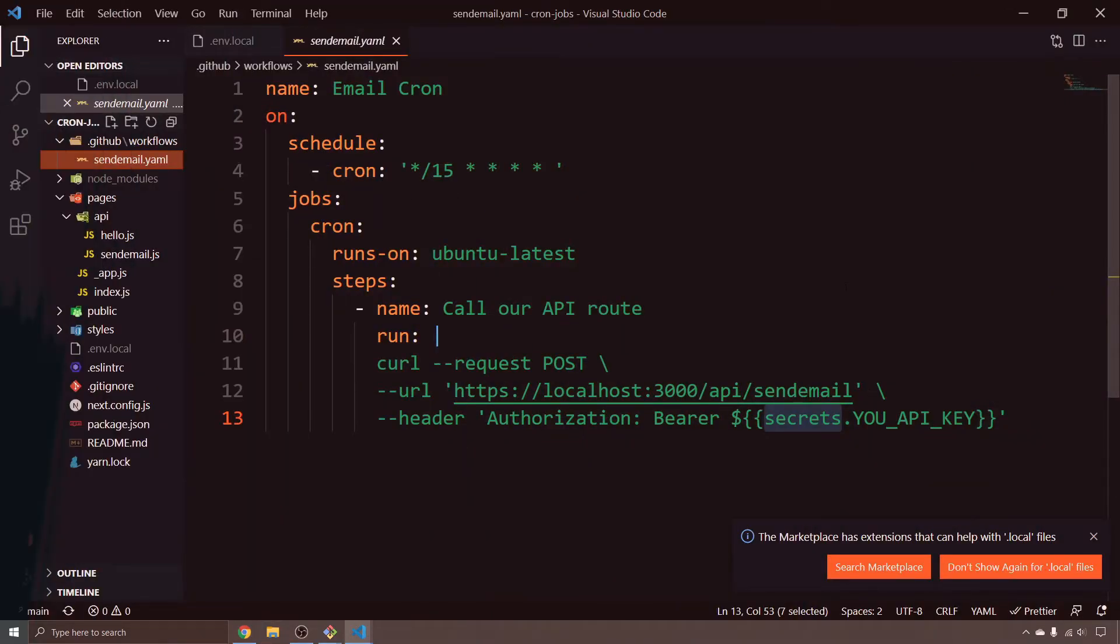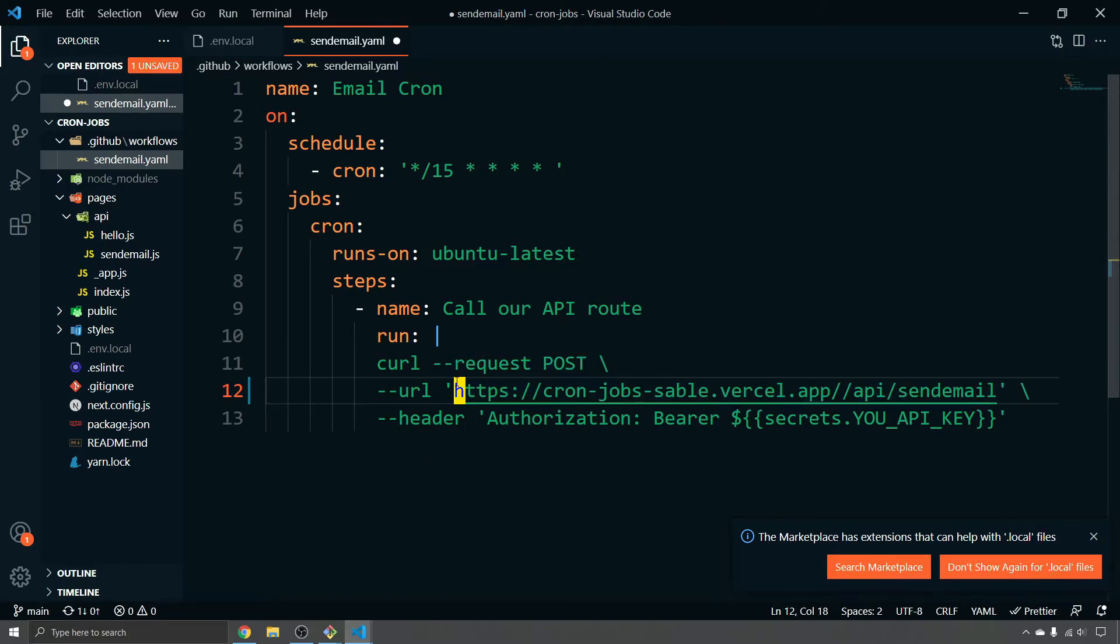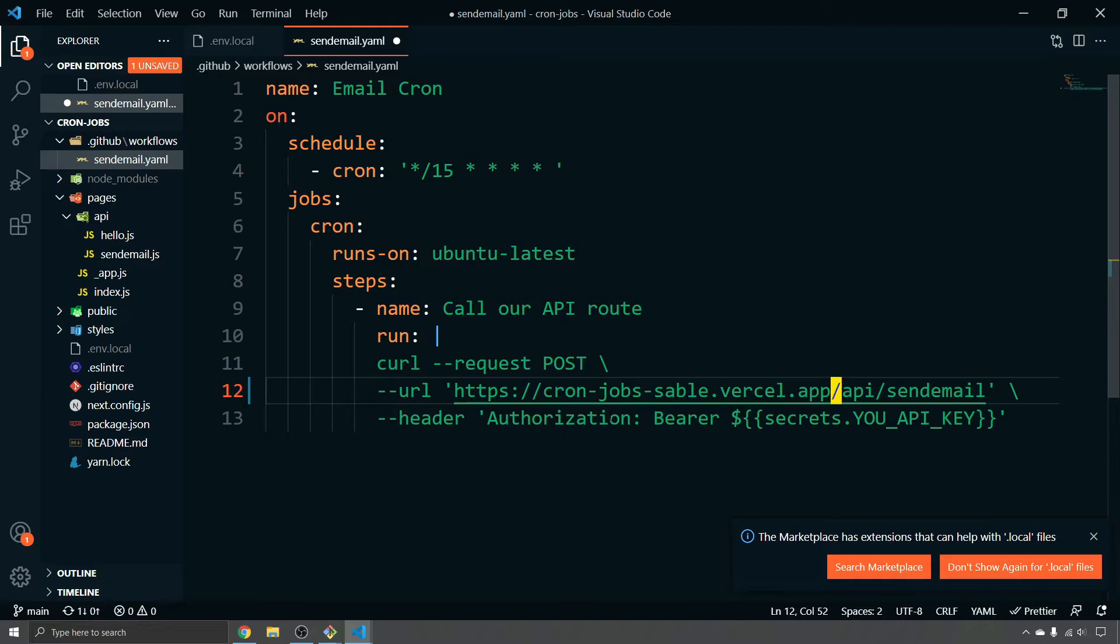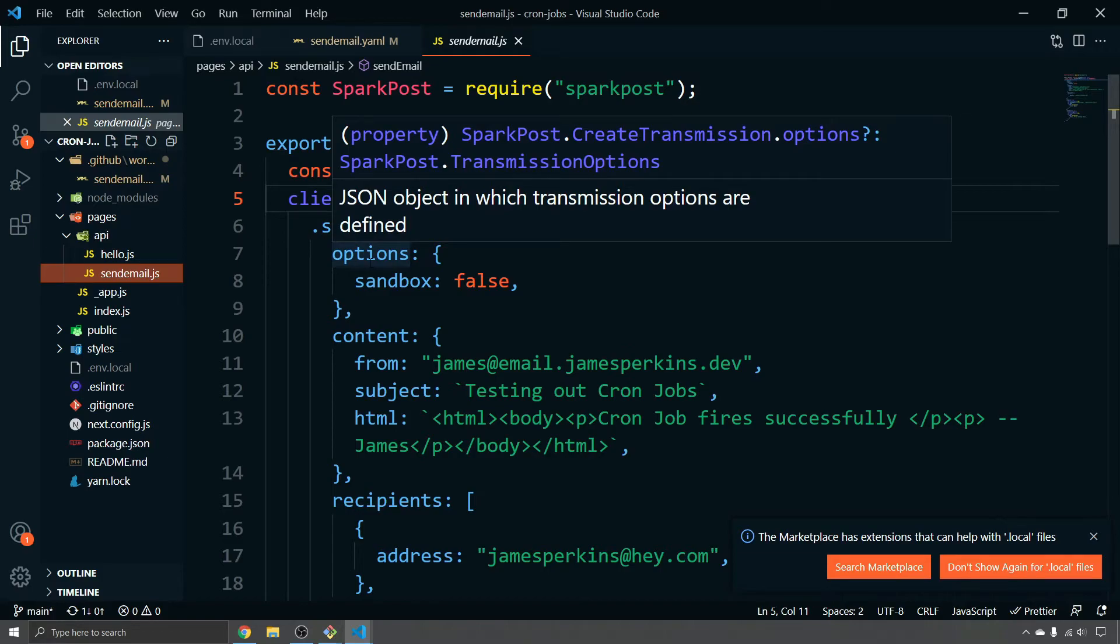So back in the send email YAML file, we need to make sure that we change this to the URL of our Vercel app, which is here. HTTPS Vercel app API send email and hit save. Once we've done that, we can make changes to this JS file to secure the endpoint and get it ready to be used with our cron job.